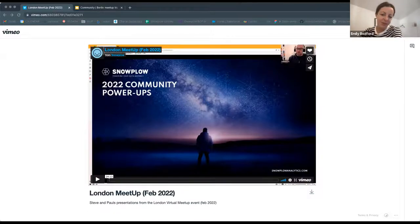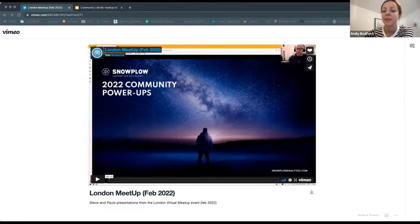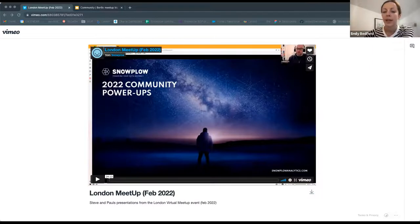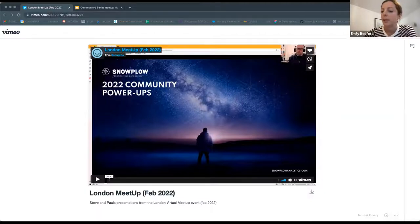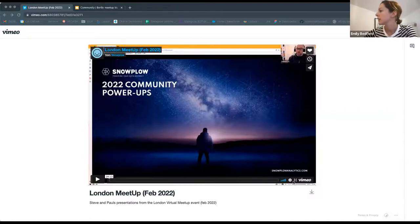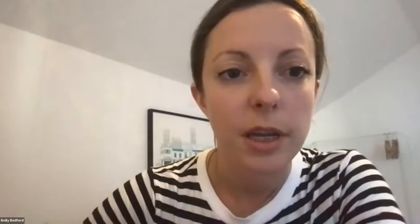There's no two better people to talk through this than our VP of Engineering, Steve Cobbins-Smith, and our Head of Engineering, Paul Bukock. We're going to play a recording of them from the London meetup in February. As always, pop questions that come up in the chat and we'll have a Q&A at the end. Just a note before the video starts — Steve had some wifi problems when he made this presentation, so at the start the sound cuts in and out a little.